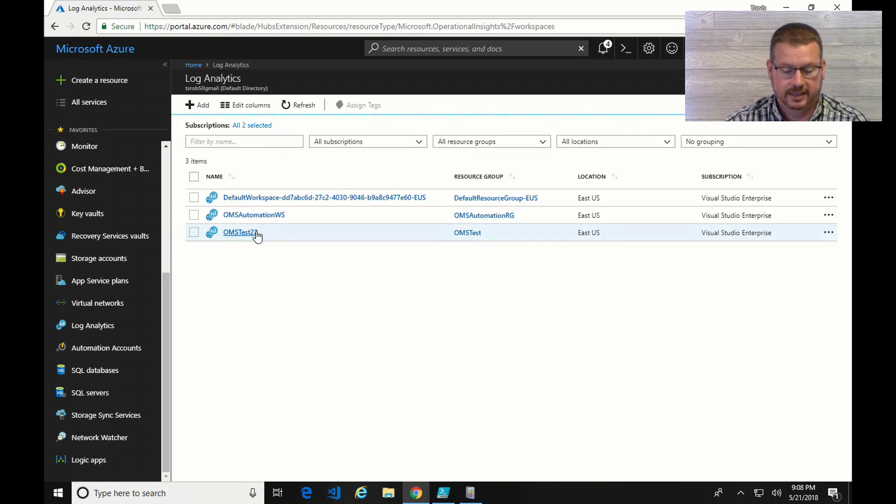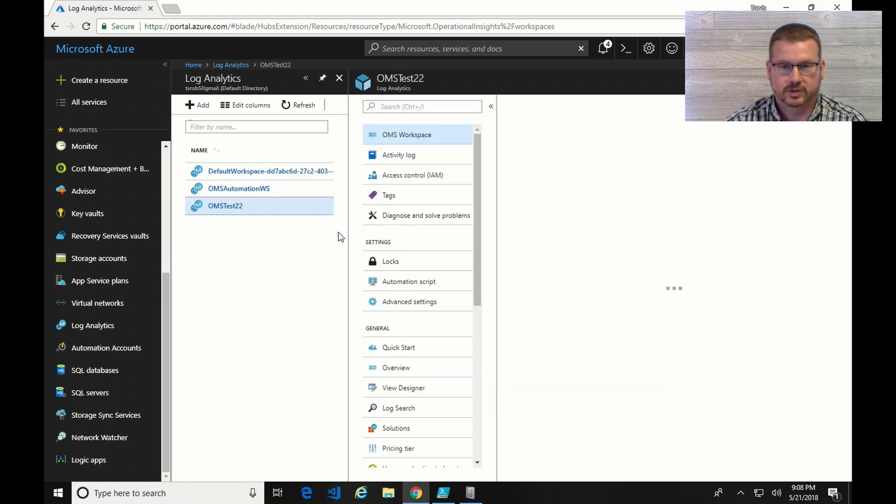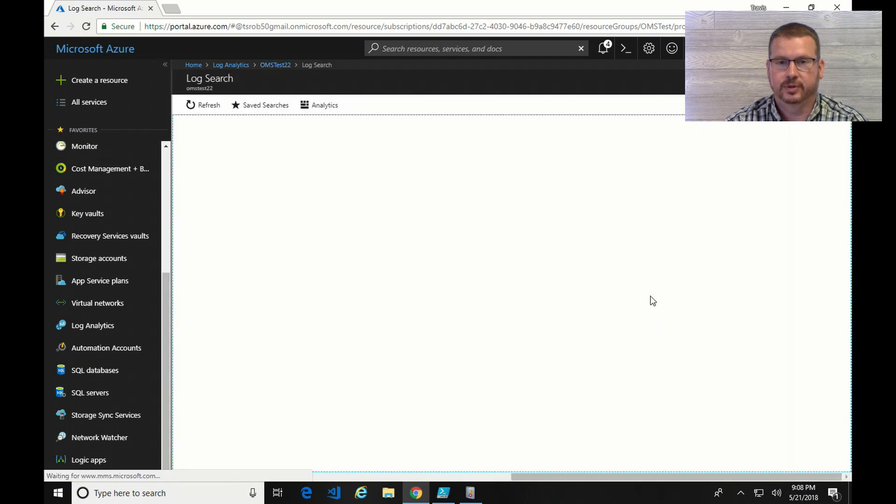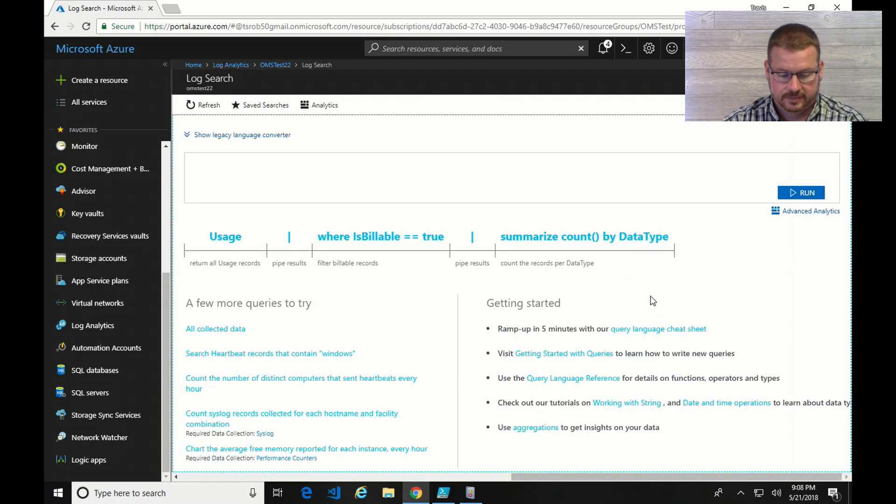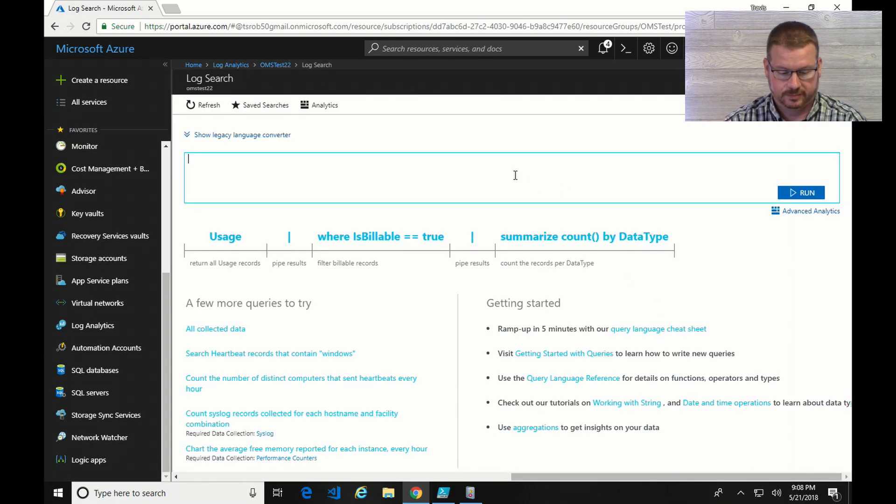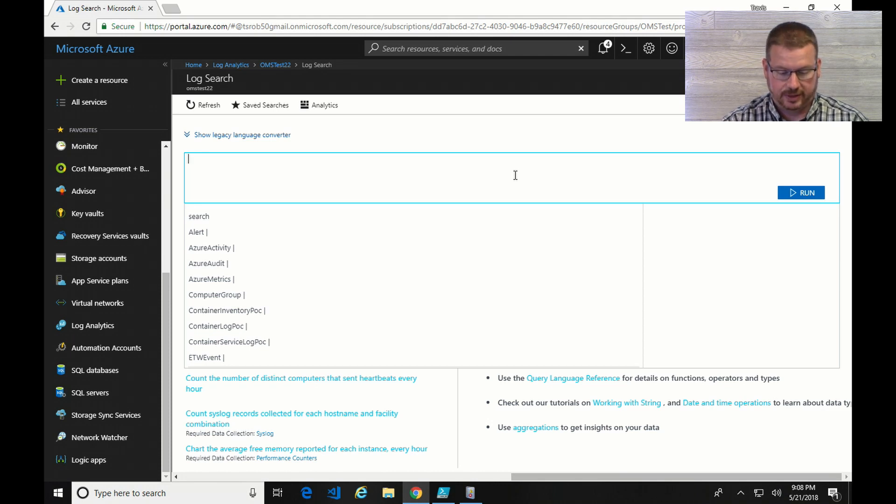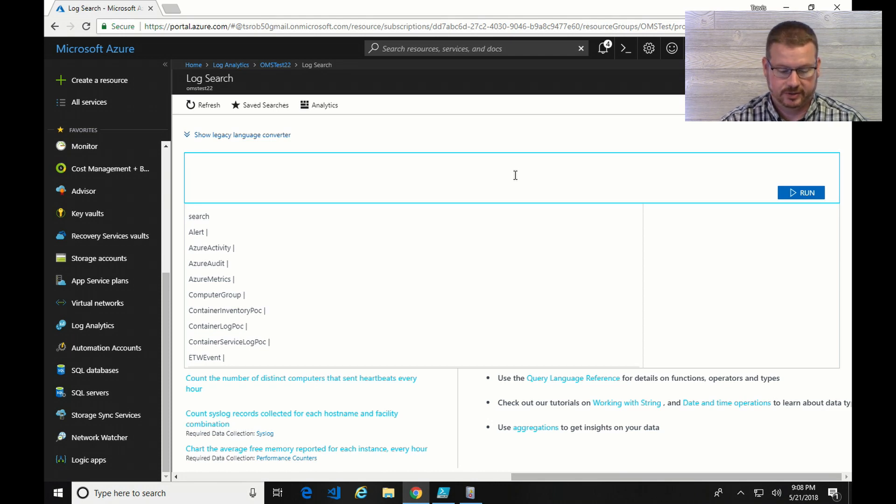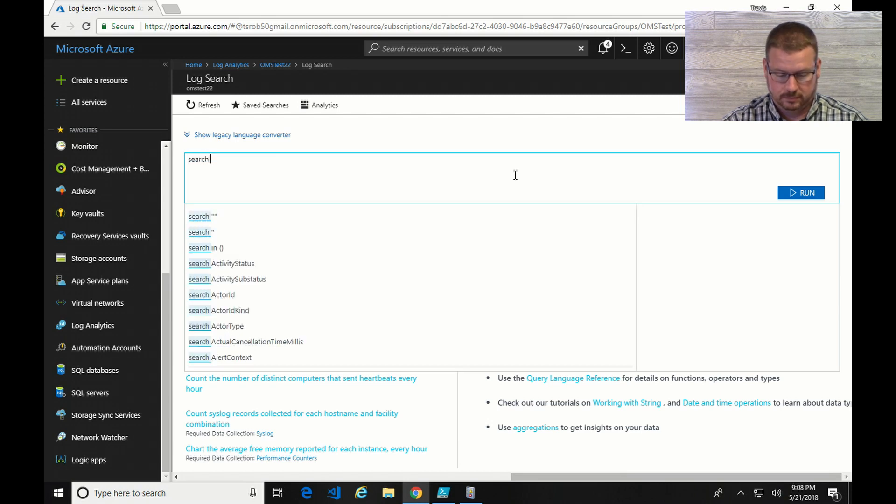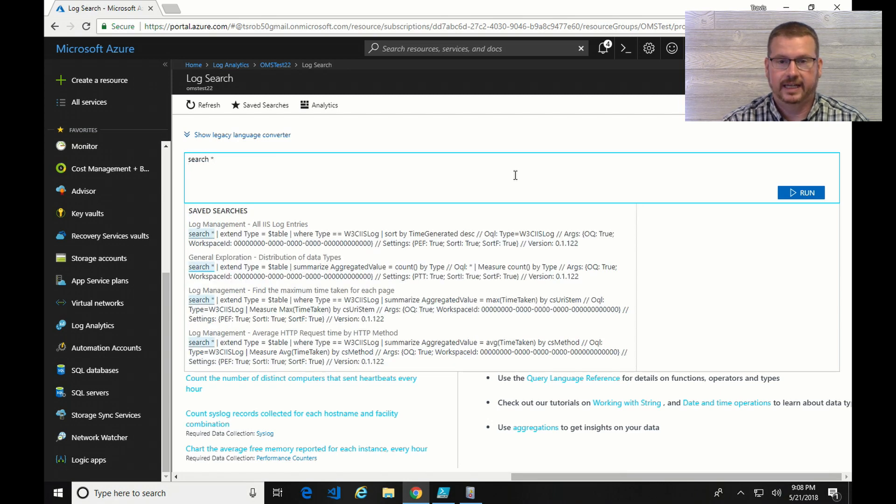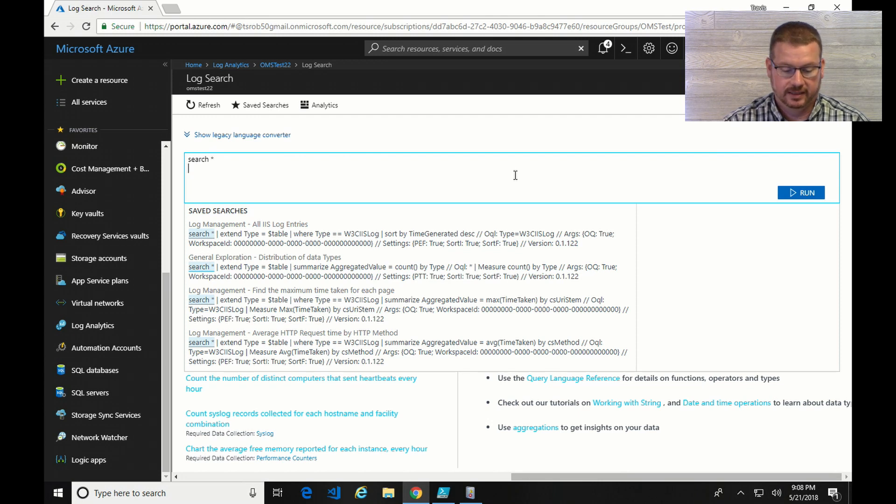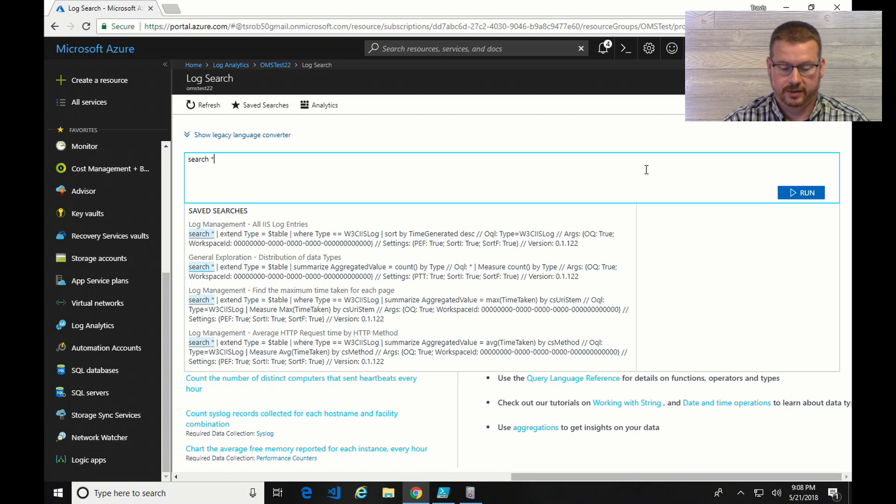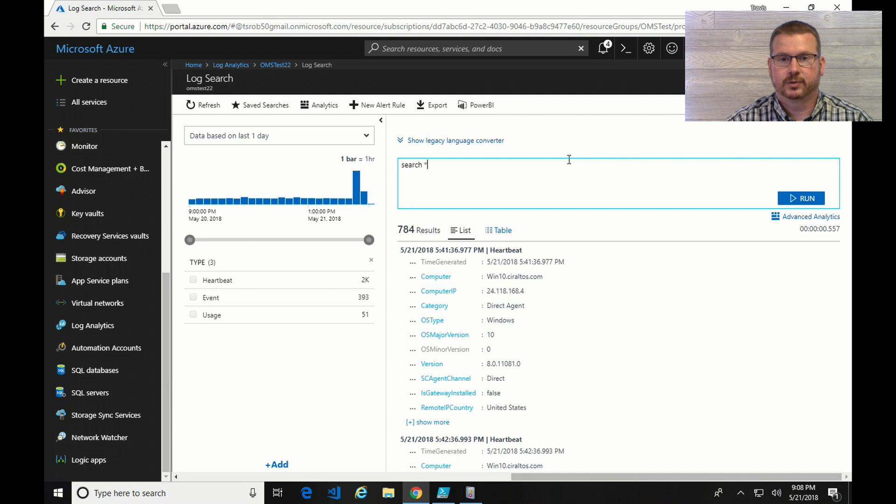I'm going to get started by going into my OMS workspace and I'm going to do a log search. Now the first thing I'm going to do is search for everything. So I do that by just typing in search space asterisk. Now if I hit enter it brings me to the next line. I don't want to do that though. I want to run the command, so you can either come over and click on run or the easier way is shift and enter. Shift and enter will run the command.